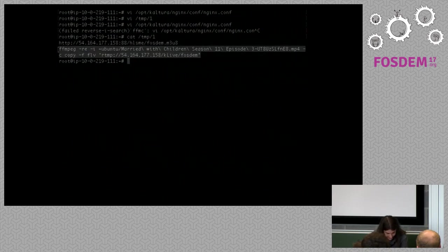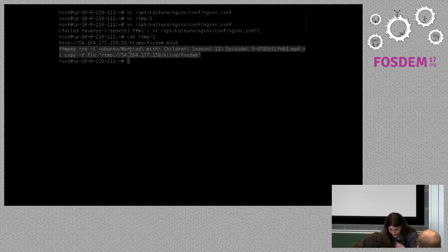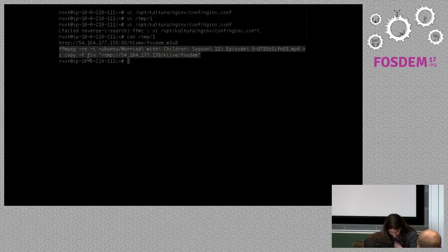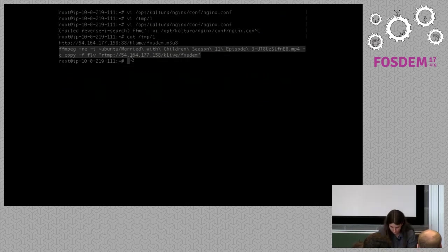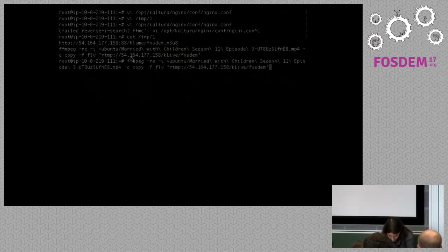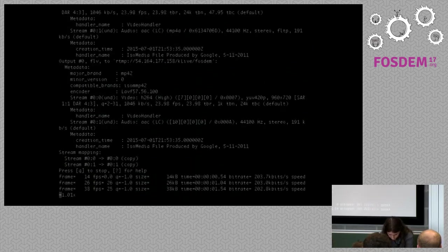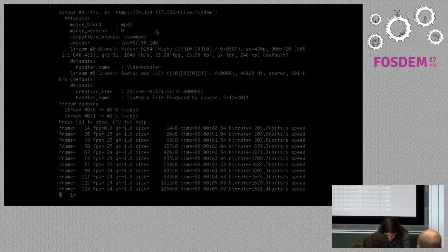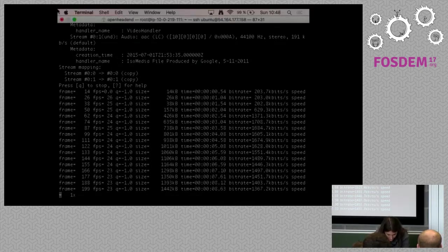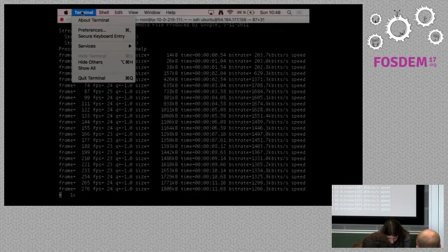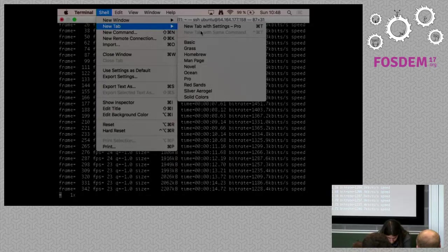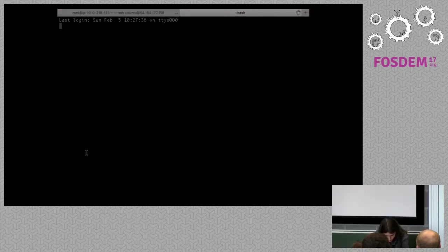This command is also in the presentation. Basically it's rather simple: ffmpeg -re -i, then the path to the video you'd like to stream, a few other FFmpeg flags, and then the RTMP URL for the Nginx. Simple enough. Let's run it.